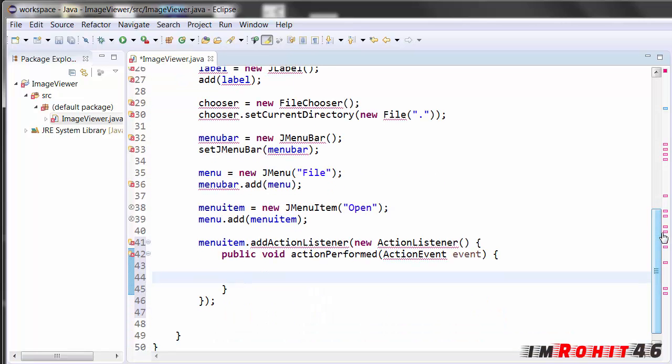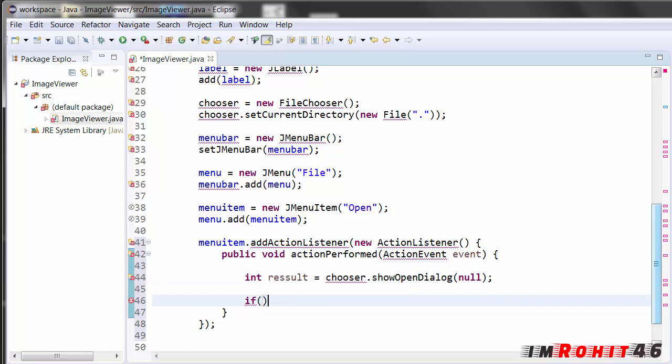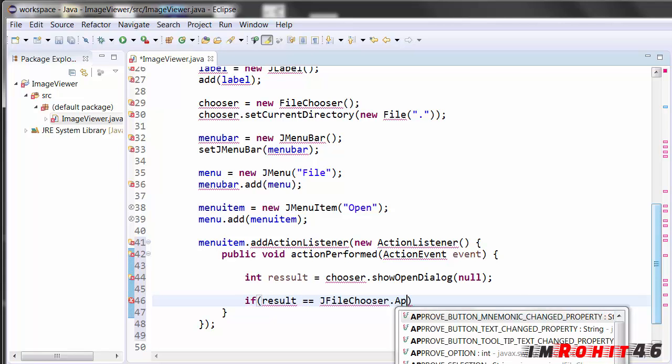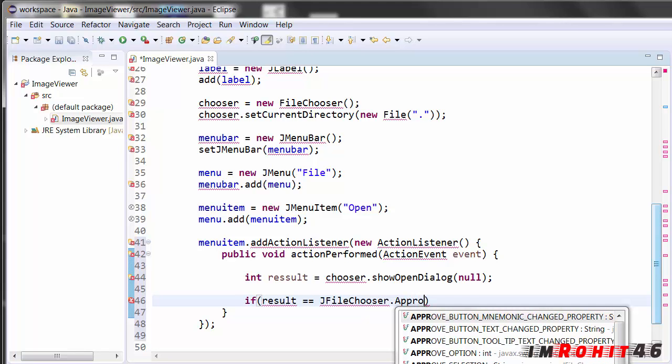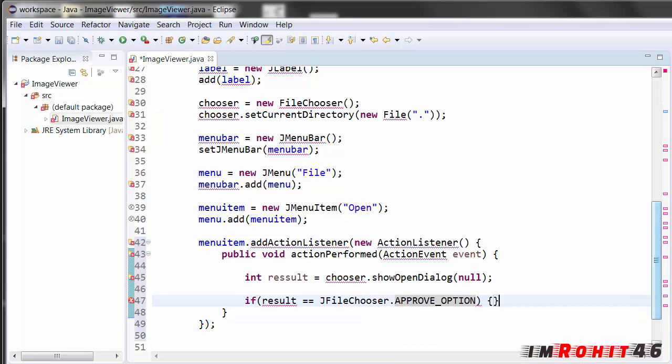So now I am creating a code for dialog box for file chooser. Here created a code, initializing a result variable, chooser show open dialog. It should be show open dialog and the parent should be null. Now after this I'm writing an if condition: if the file is selected set it as icon of that label. So I'm writing the if condition here, result equals JFileChooser approve option.